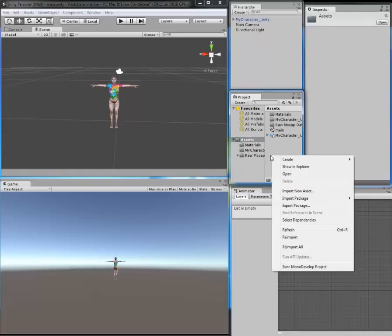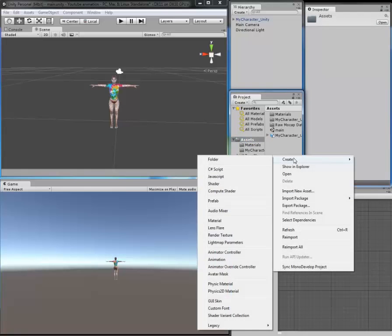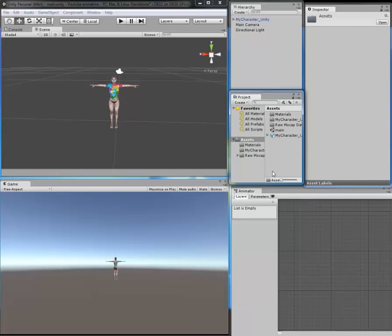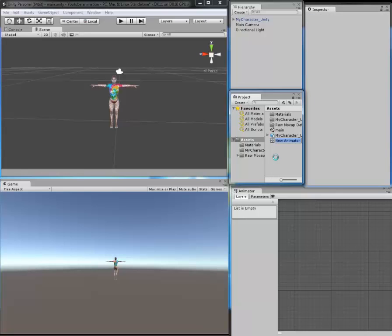With the Animator Controller, this is a controller which will be used to control the animation of our character.